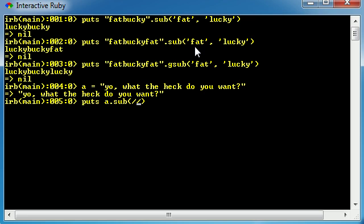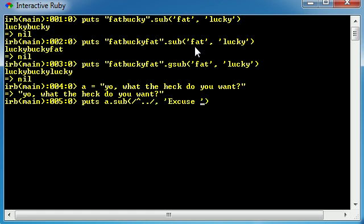Now in order to write this using regular expressions we do this: in between two forward slashes we write, I believe that's called the caret, and the caret is the symbol above the six on your keyboard. It looks like a little up arrow and two little dots. Now let me go ahead and finish this and then I'll explain it. 'Excuse me sir'.